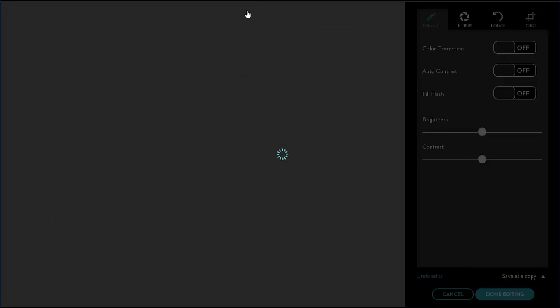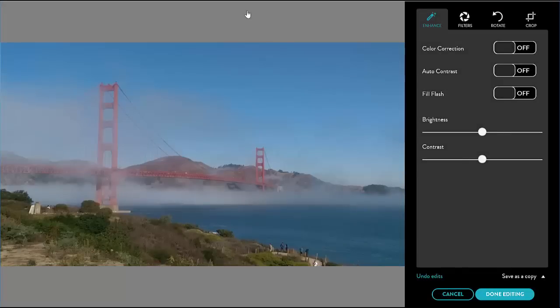Last but not least is the edit function. I click on edit to open the edit panel. There are four tabs under edit.